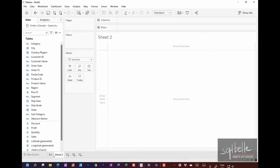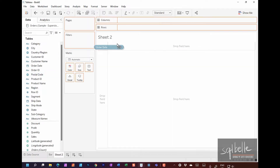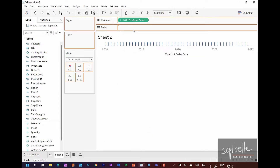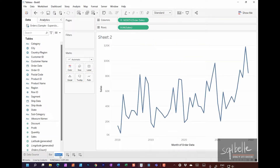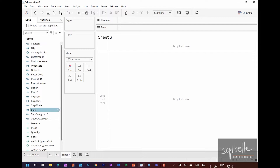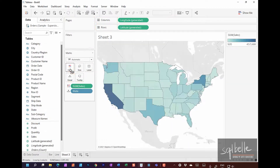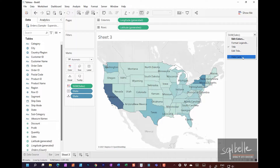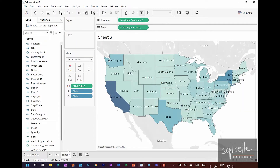On a new worksheet, let's drag Order Date onto Columns and select the continuous month value to create a time axis chart. Let's take Sales onto Rows. Let's call this a Line chart. Let's create a third chart — a map. Double-click on State, take Sales onto Color and State onto Label, and remove the color legend by hiding the card. Let's call this worksheet Map.